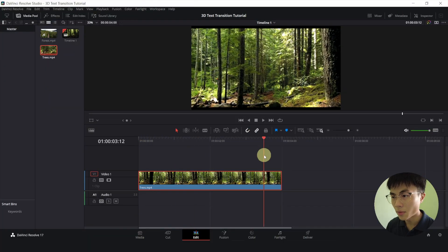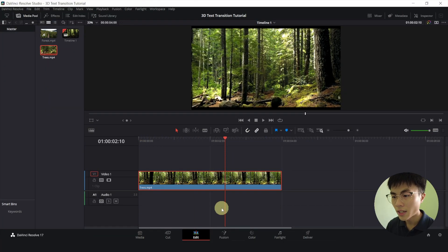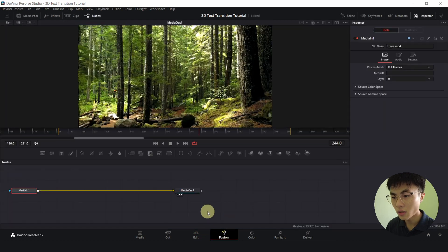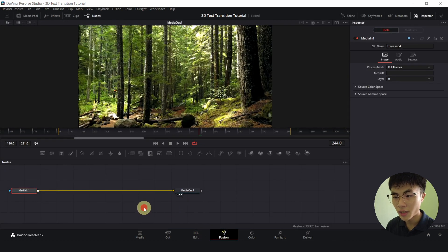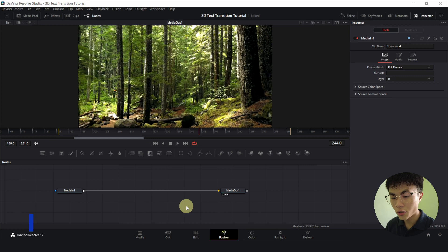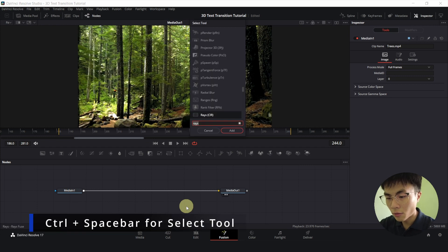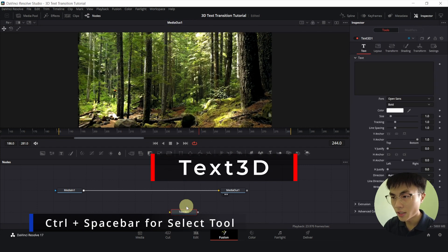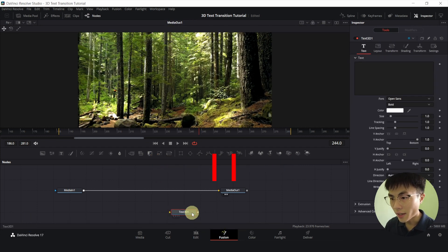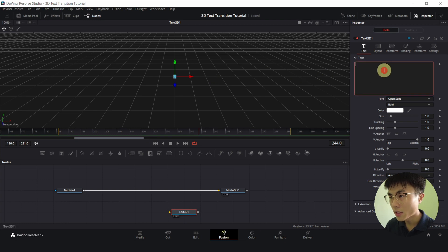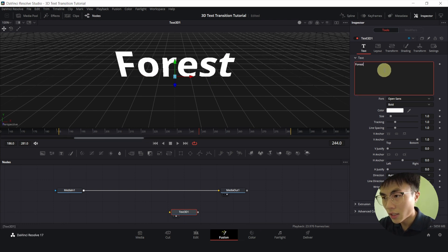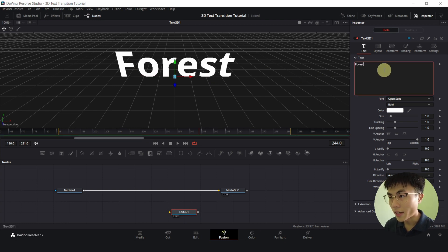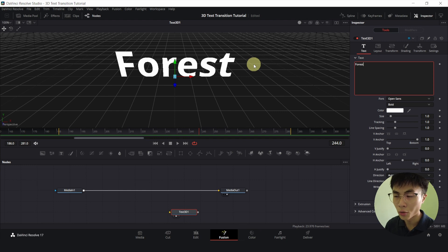This is a 4 seconds clip of a forest. Let's head over to Fusion. Click anywhere to make sure none of the node is selected. Control space. We'll add a text 3D and we'll drag it into our viewer. Give it a text and there are 4 controls that you must know in the 3D environment.